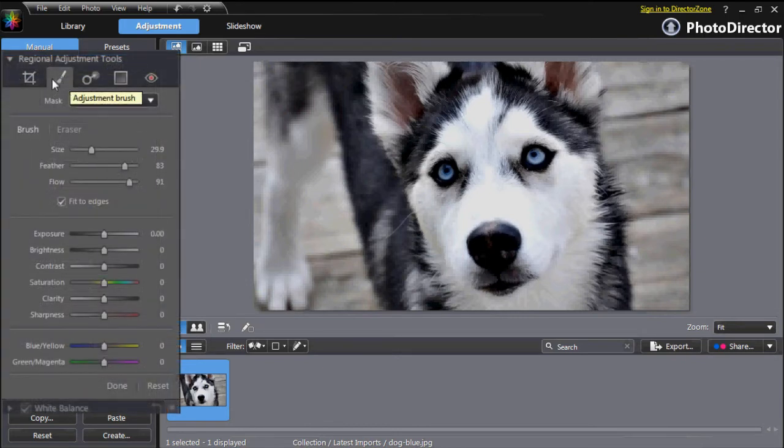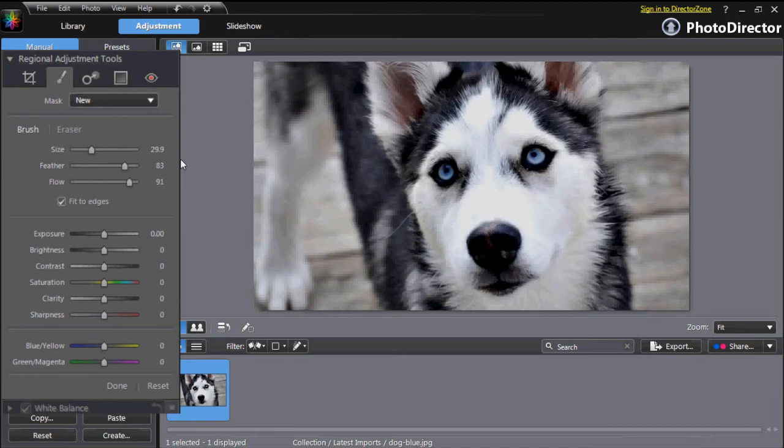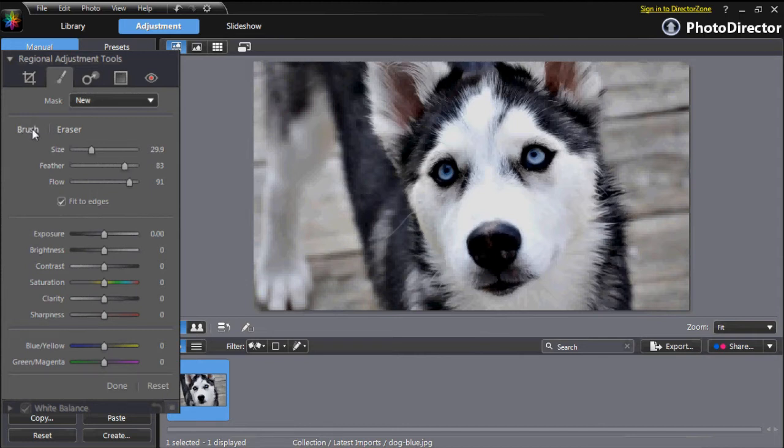In the Brush panel you have a couple of choices to enhance your picture. First, select Brush if you want to brush on adjustments or Erase if you made a mistake and want to erase part of an adjustment you have just brushed on.